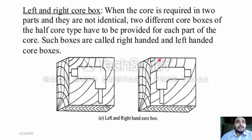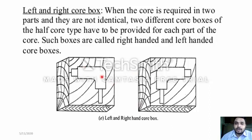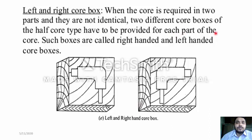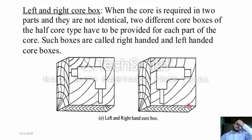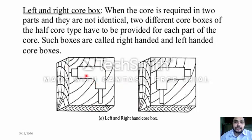Next is the left and right core box. When the core is required in two parts and they are not identical — same angles, same sides, everything is not the same — if there are no similarities in two parts, then you have to use the left and right core box. Two different core boxes of the half core type are provided for each part. Such boxes are called right-handed and left-handed.